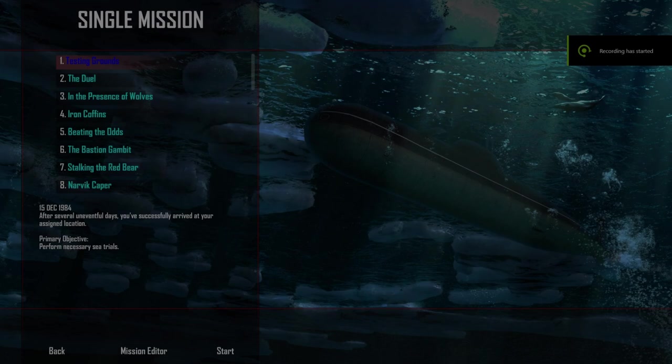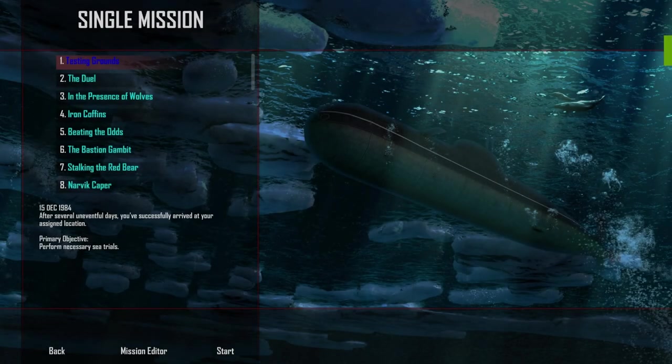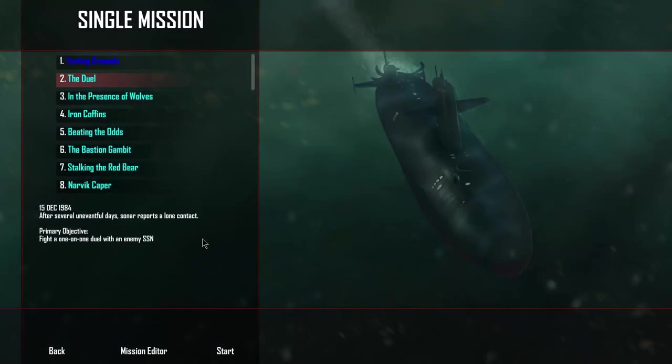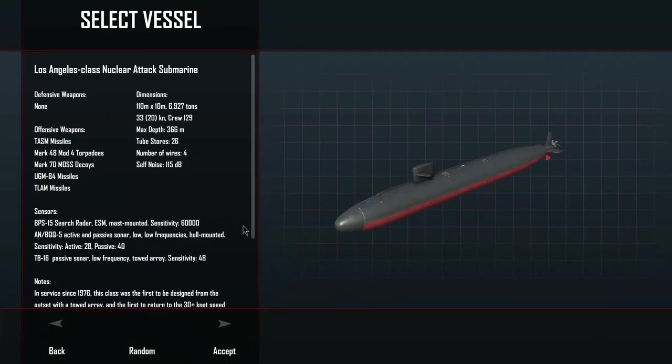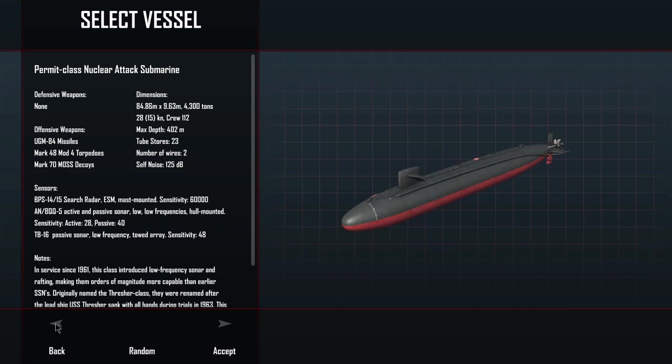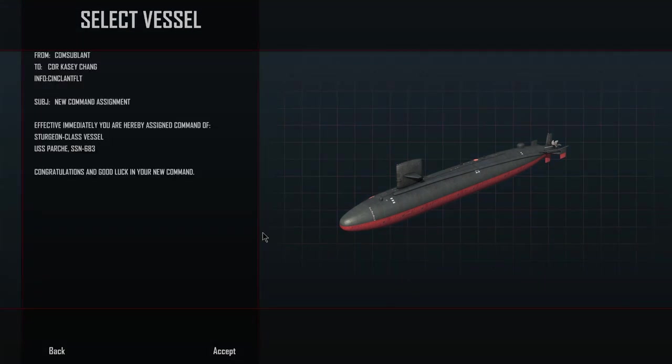Ladies and gentlemen, welcome to Captain Chang Plays Cold Waters. So, let's start with the duel. Probably the simplest scenario there is. 1v1, 1984. Let's pick a relatively... Let's pick something a little slower, shall we? Skipjack, permit, sturgeon. And let's do a sturgeon.